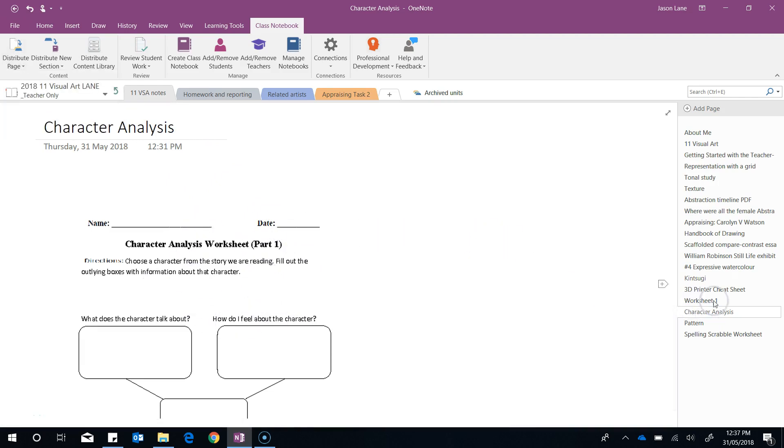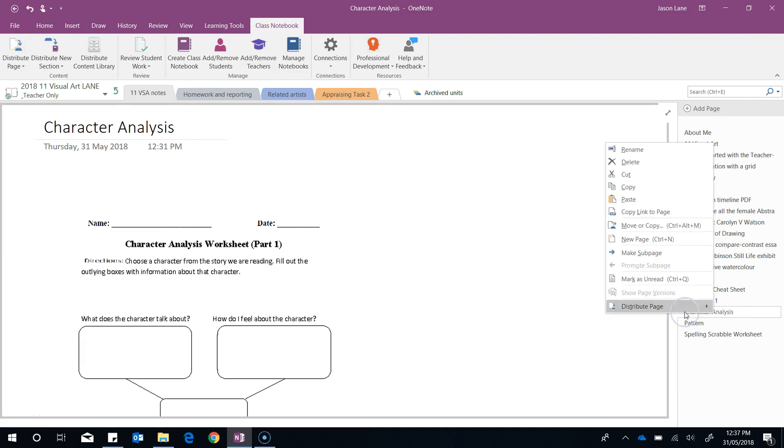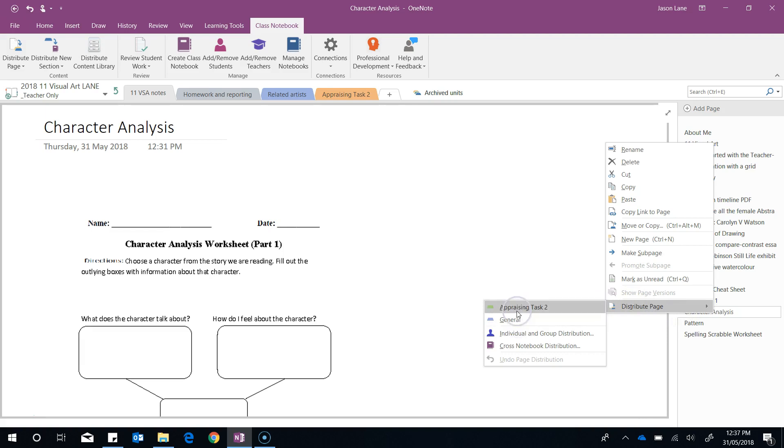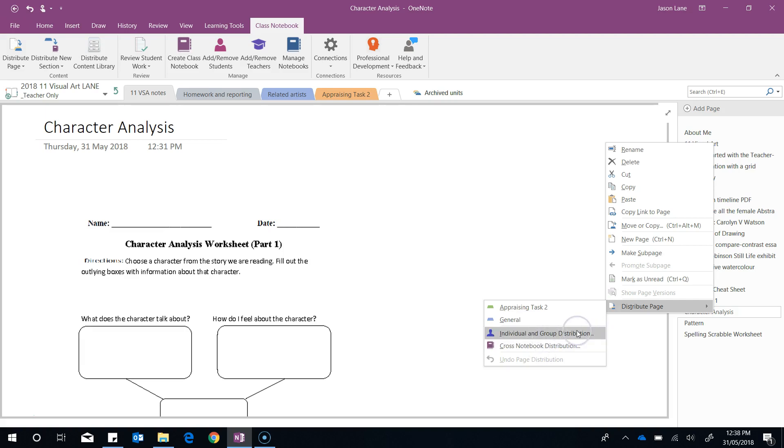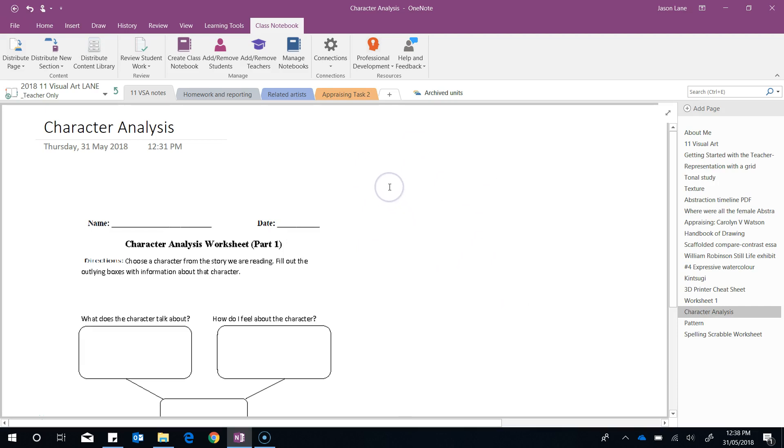Another way is to do it from this page section. We can right click, distribute page, and we've got the same options once again. In some cases you might just want two or three students to receive this worksheet, so you've got the option to do so there as well. If you've got access to other teachers' notebooks as a co-teacher, you can even send this sheet to other classes. I'm going to send this worksheet into the general section of all my students. To do this I simply click general. We now have a very fast progress bar which indicates that this page has already been sent to those sections.